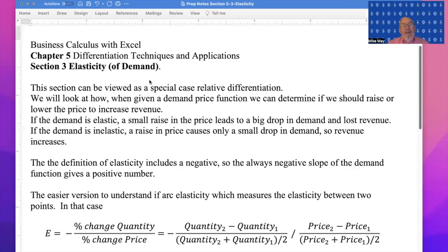If I'm selling luxury cars or expensive homes, losing 20 sales is a whole lot. So when we look at whether I should raise or lower the demand price to increase revenue, I want to know not what's the change in price and the change in revenue, but the relative change in price and the relative change in revenue. The definition of elasticity always includes a negative sign — that's because the demand function always has a negative slope and we like to talk about elasticity as a positive number, so we throw a negative sign in there.